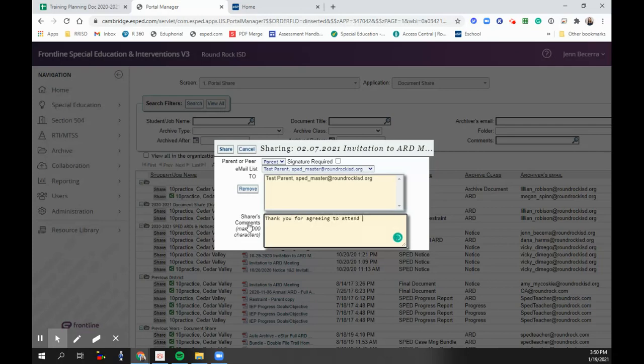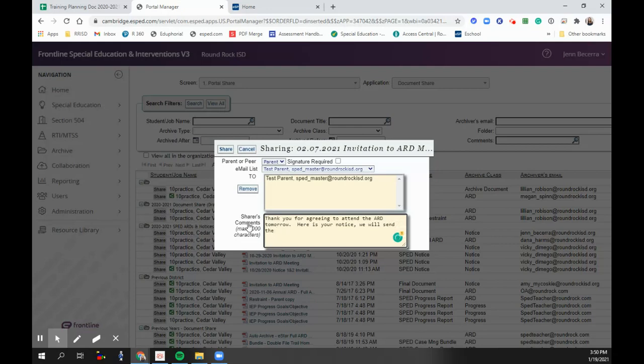to attend the ARD tomorrow. Here is the invitation. We will send the zoom details a week before the ARD, something like that. You're all set to go, you click share.